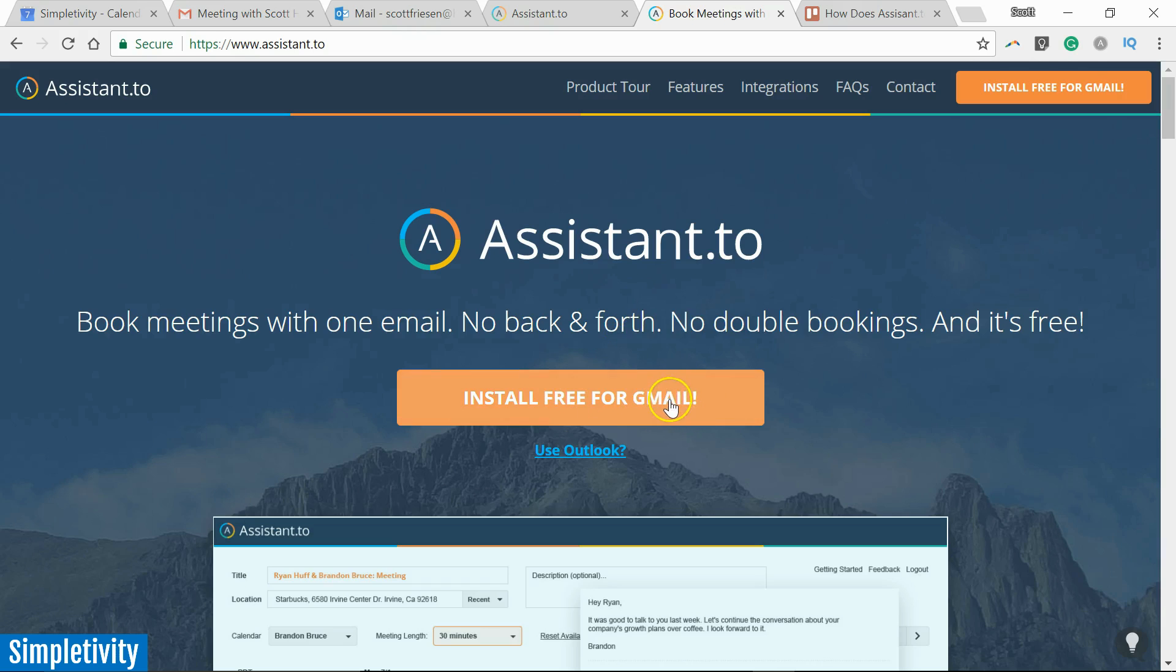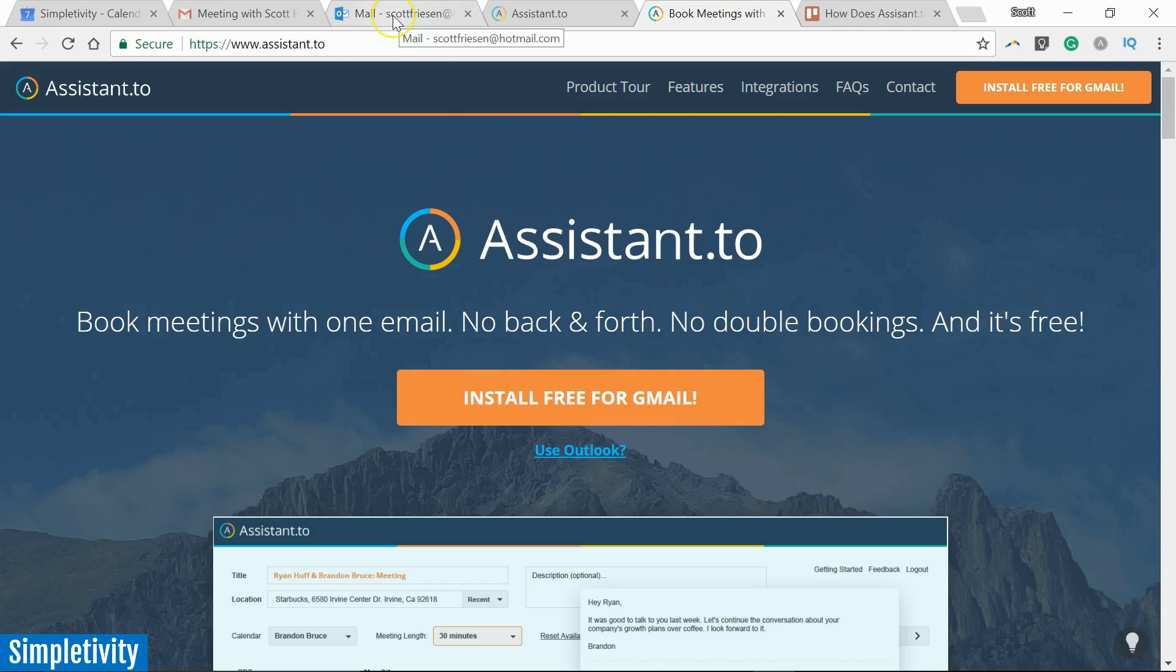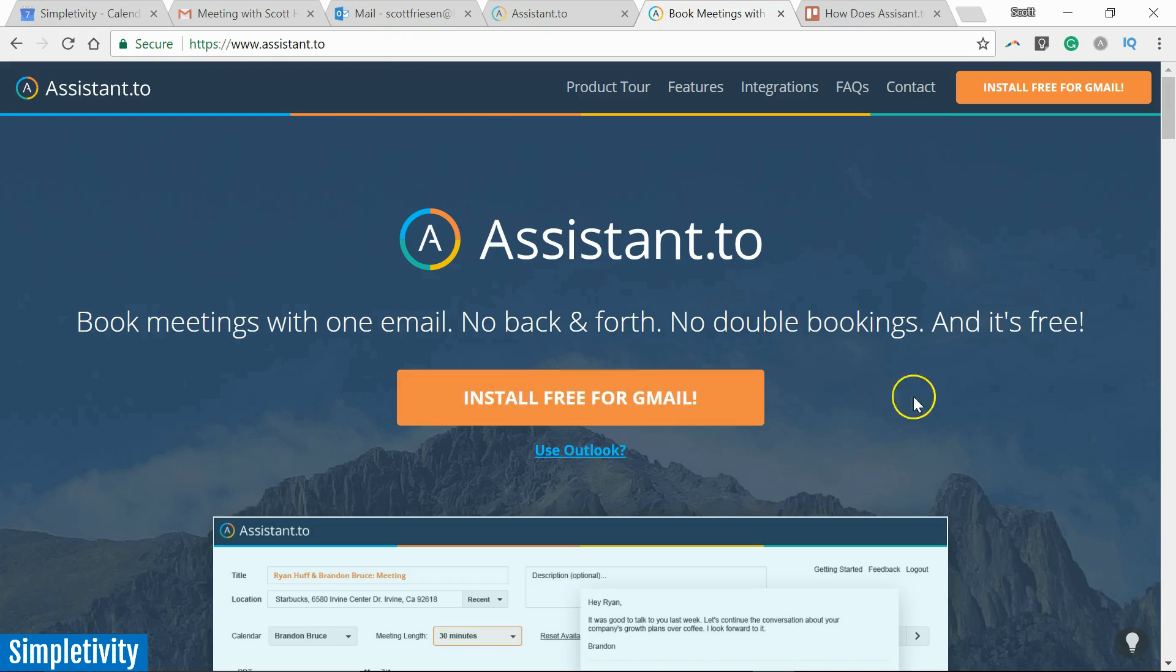Again, Assistant.to is only for Gmail users if you want to be able to invite people, but anyone can receive Assistant.to invitations. As you saw in my example, I was using Outlook.com as the person who received it, so it doesn't matter who you're sending it to. They can take advantage of this functionality.